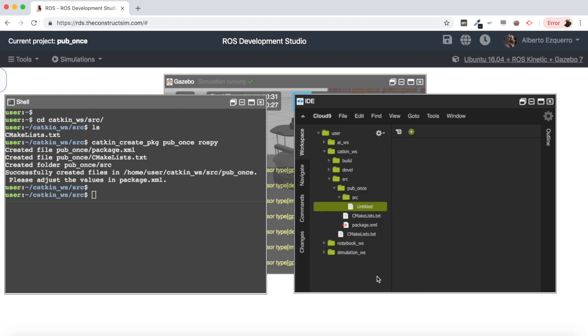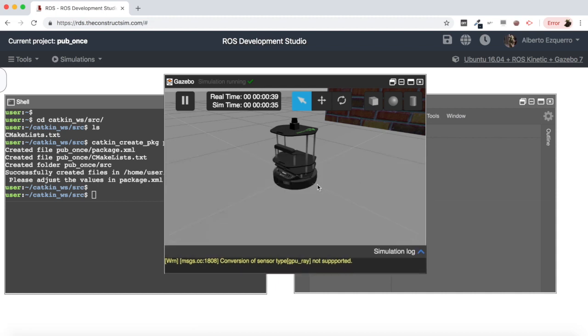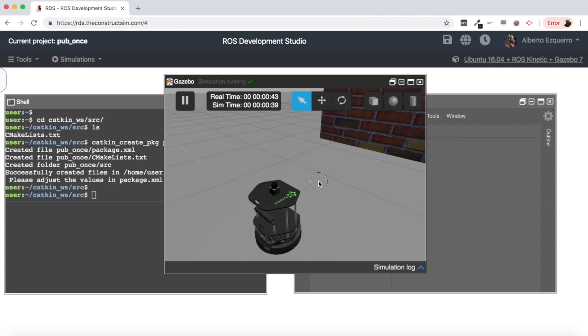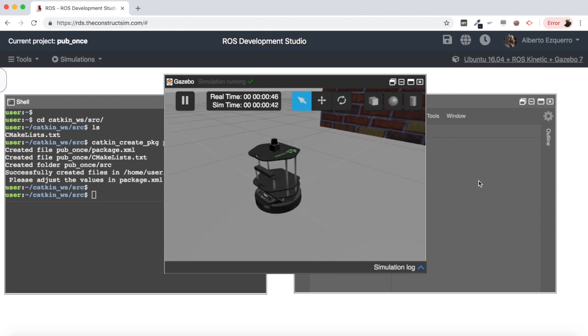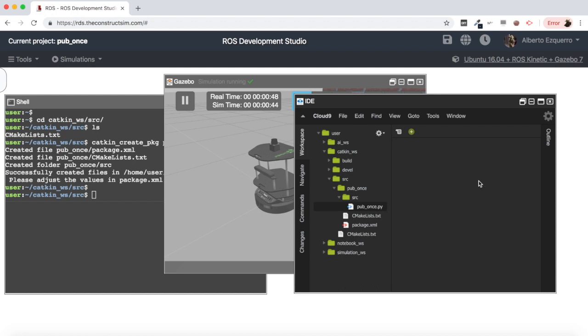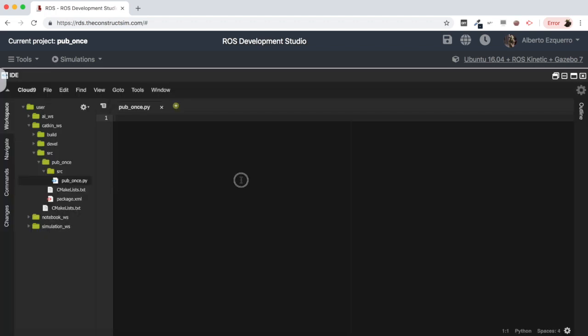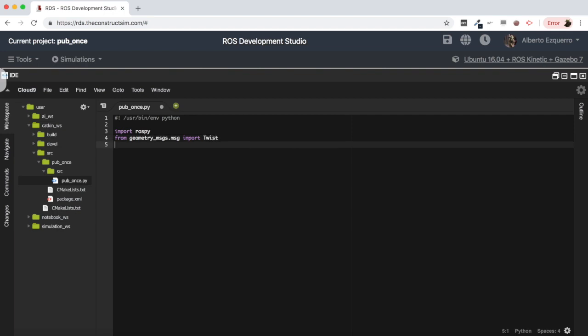Let's open as well here the TurtleBot simulation and let's start creating a package. So I'm going to create a package here which I'm going to call pub_once. I'm going to add rospy as a dependency. So now I'll have my package here. Let's create as well a python file which I'm going to call pub_once as well.